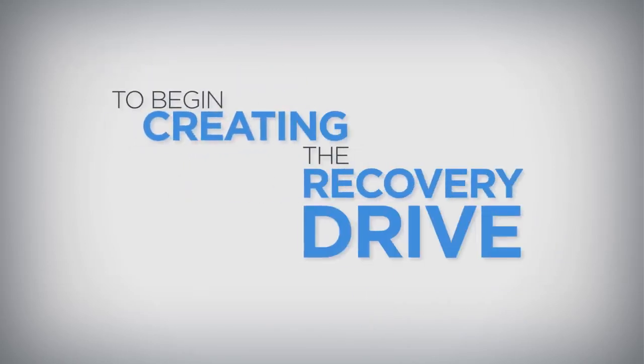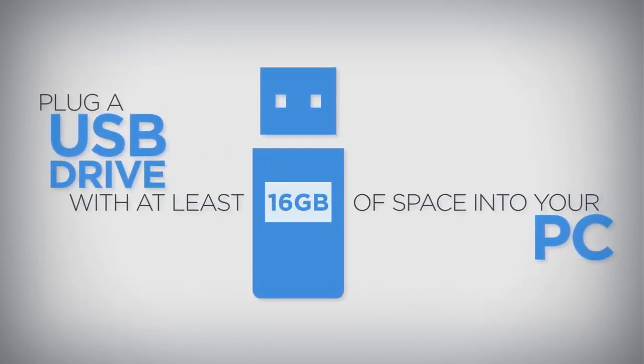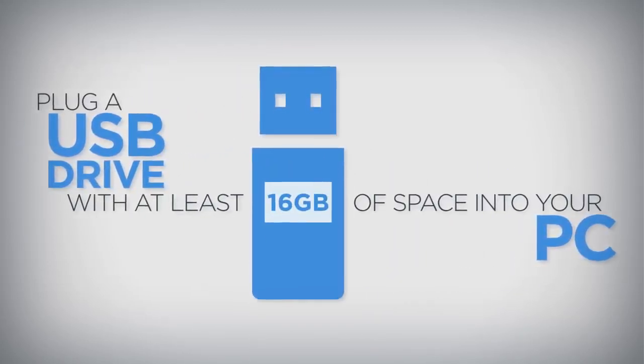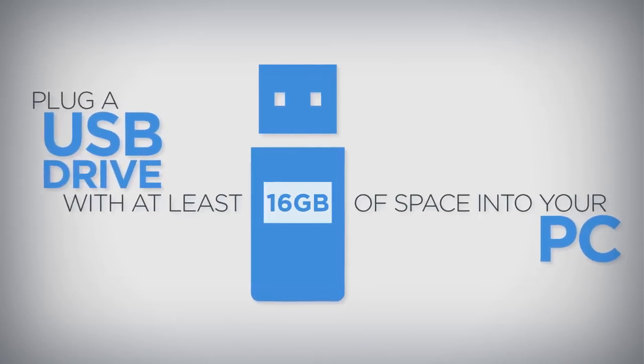To begin creating the recovery drive, plug a USB drive with at least 16GB of space into your PC.